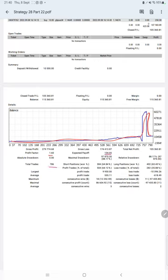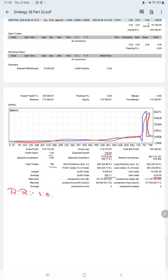Expected payoff is $136. Average profit and loss is $555 and $618, so the risk-reward ratio will be 1:20.89. The break-even point for the strategy is 53 percent.